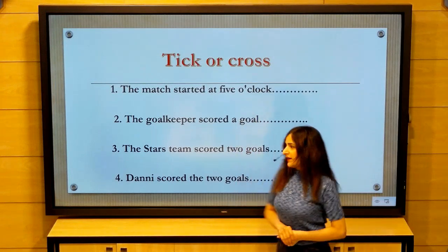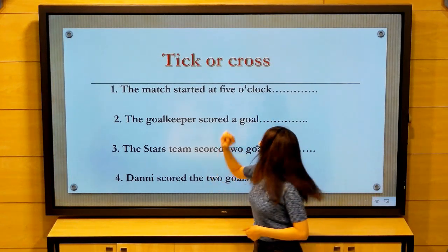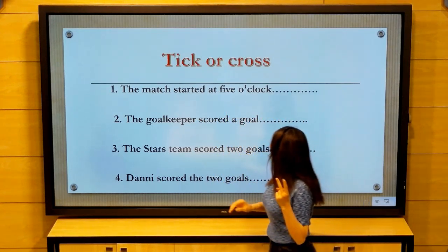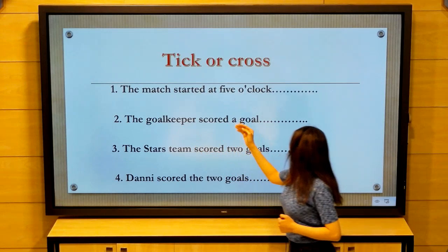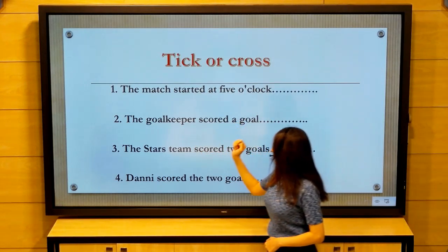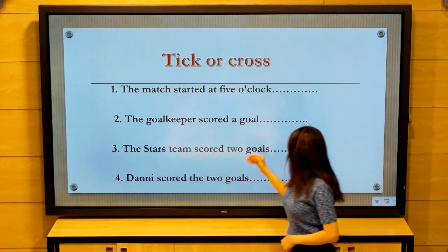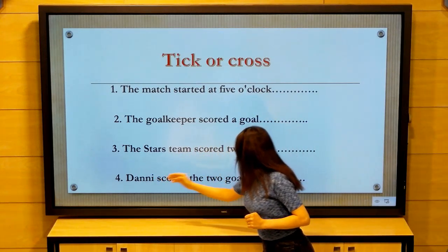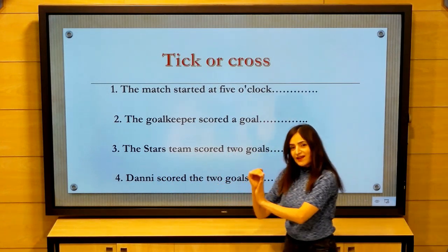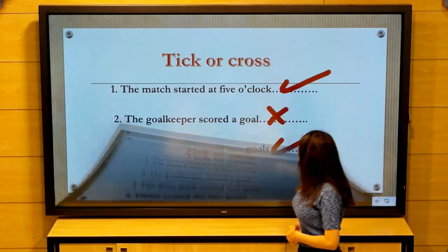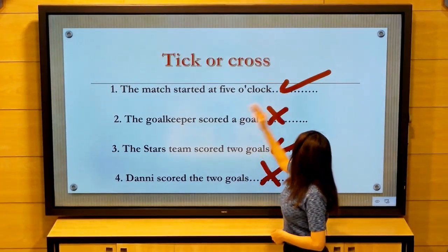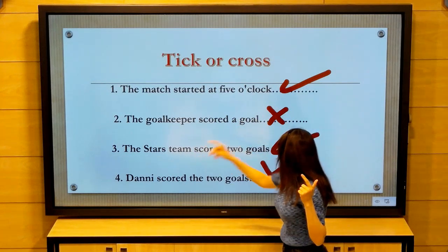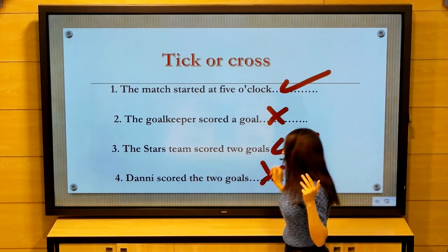Now tick or cross — remember the last text. First sentence: The match started at five o'clock. Number two: The goalkeeper scored a goal. Number three: The Stars team scored two goals. Number four: Danny scored the two goals — just Danny. Now the answers: first tick, second cross, third tick, fourth cross.